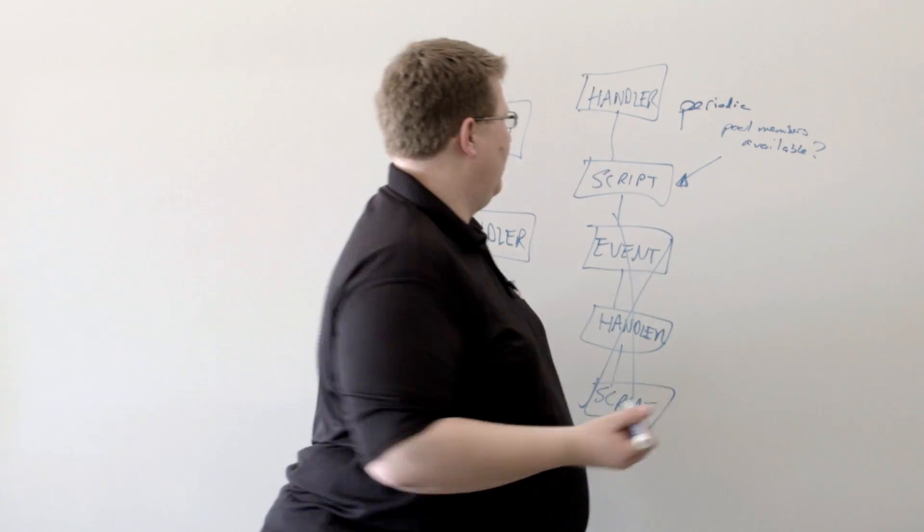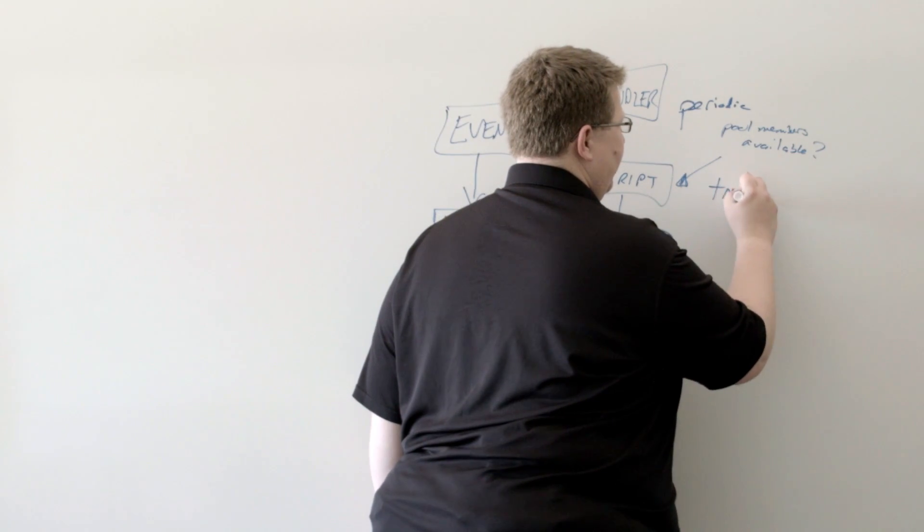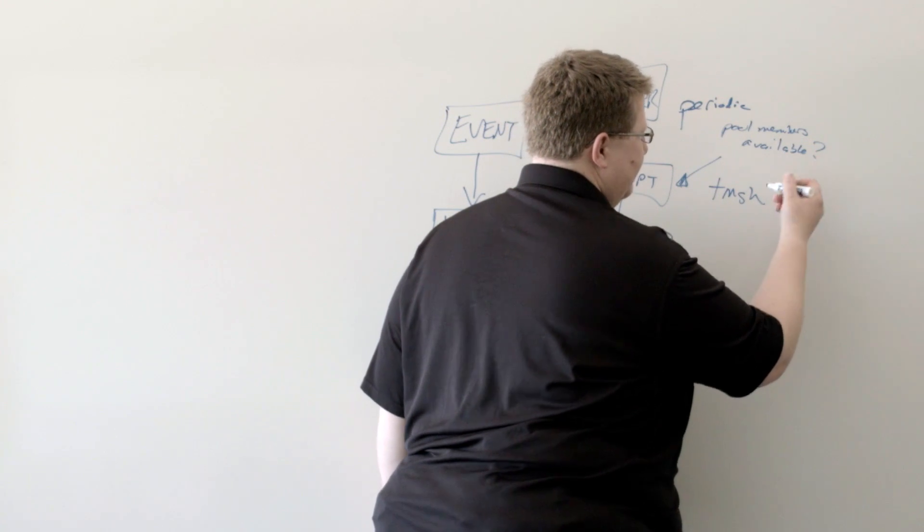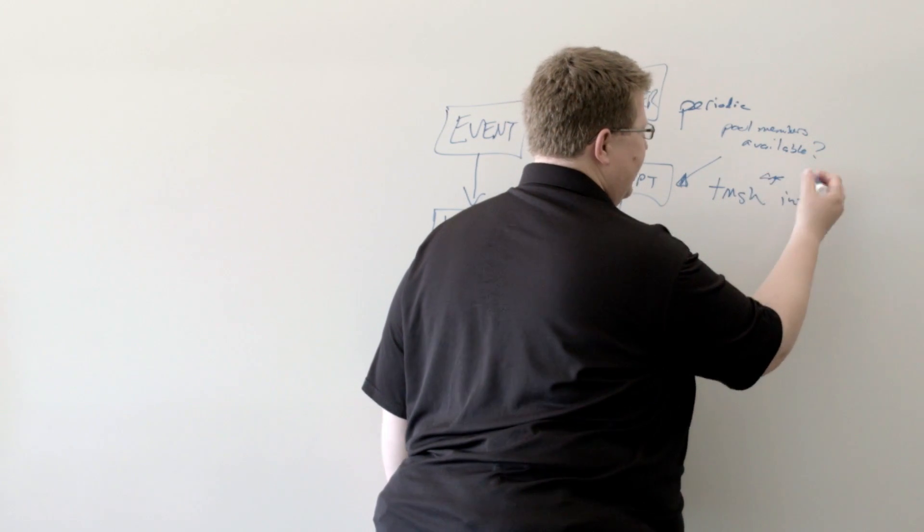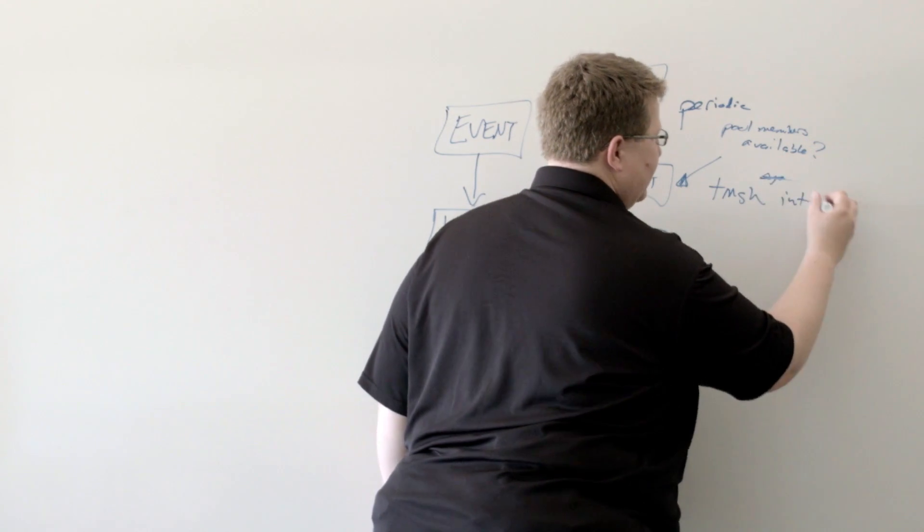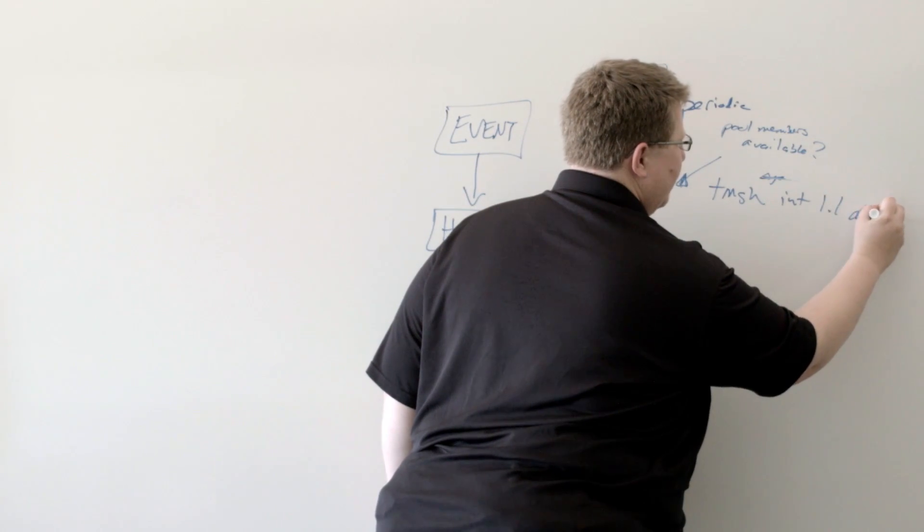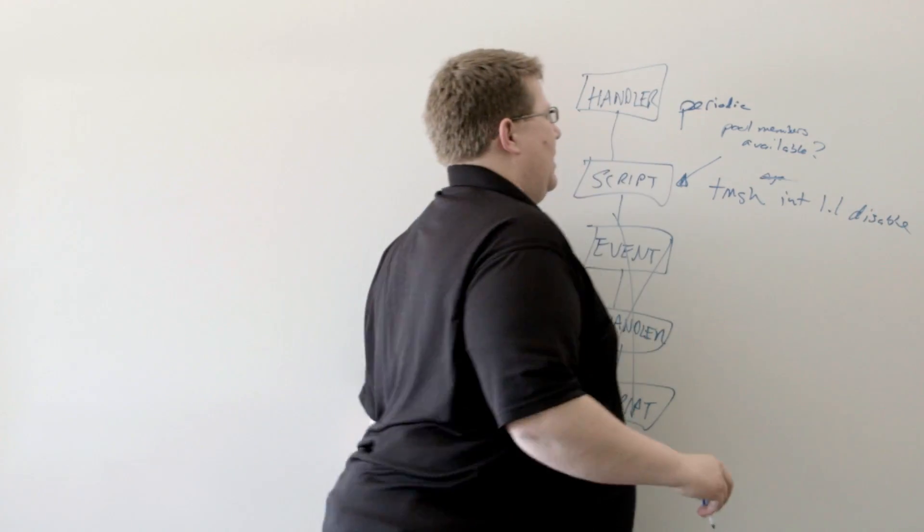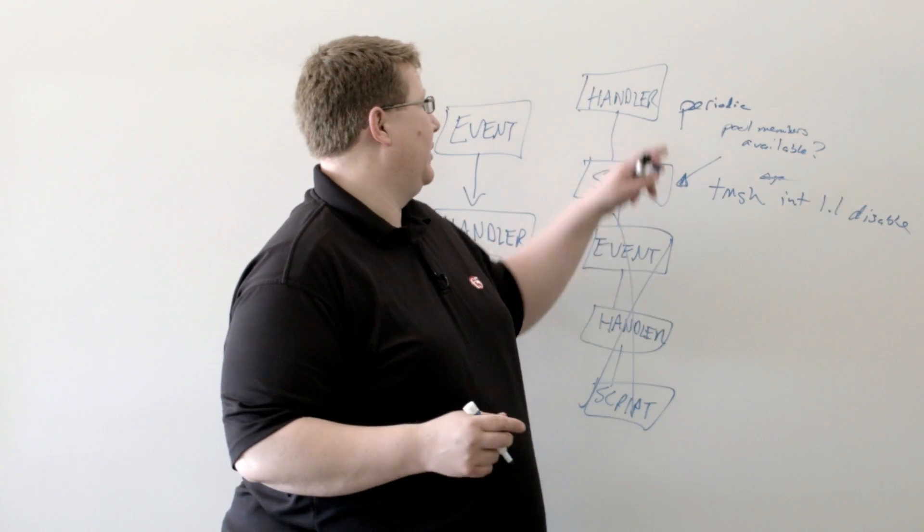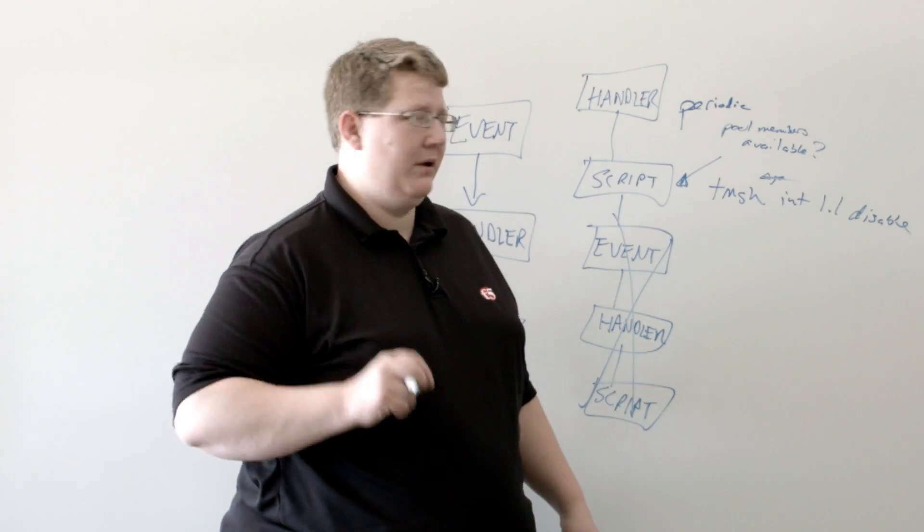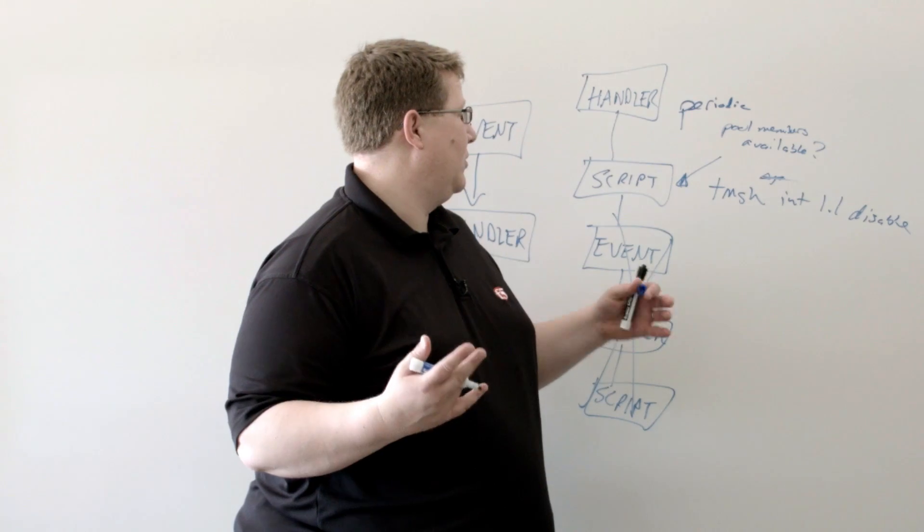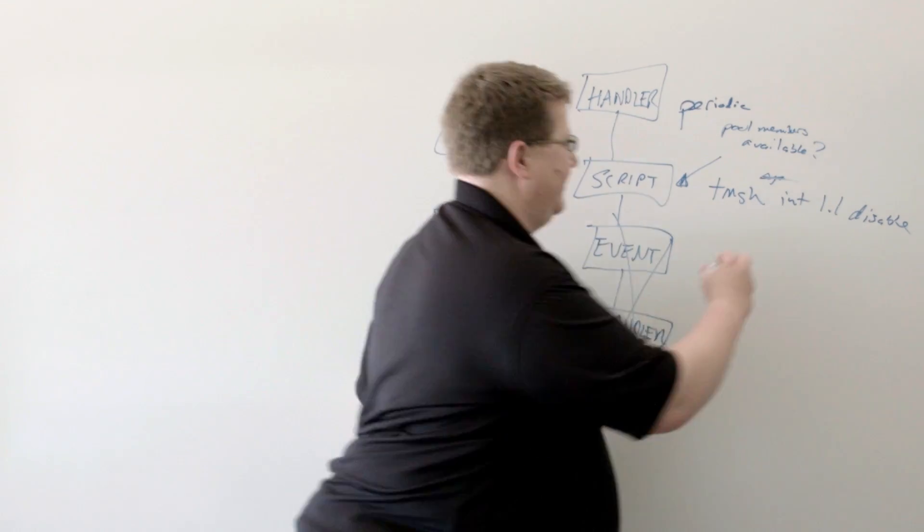And in that script, it's just going to do a TMSH, I forget the exact call, but it's TMSH, essentially interface 1.1 disable. And then, when pool members are available again, on its interval, then it's going to look again. If they're available, then I'm going to go ahead and enable that.